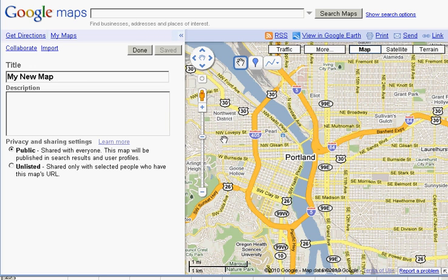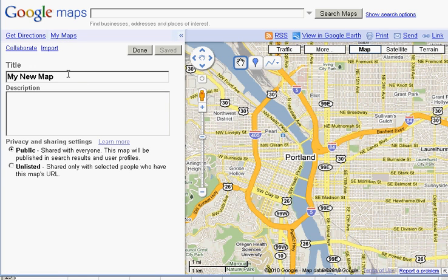If you've never used Google My Maps, it's pretty easy. You just go to maps.google.com and click on the My Maps link. I've already created my own map here. I just gave it a title. I haven't done anything else.